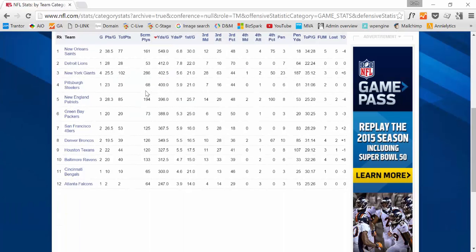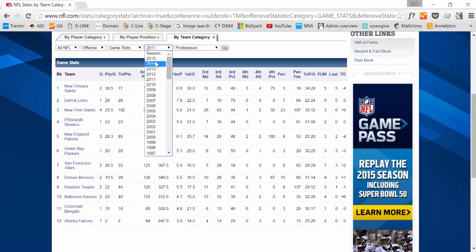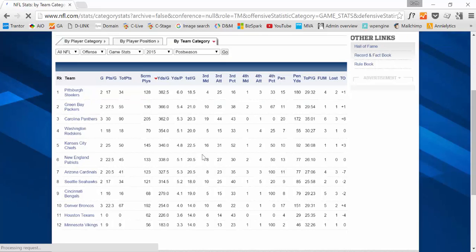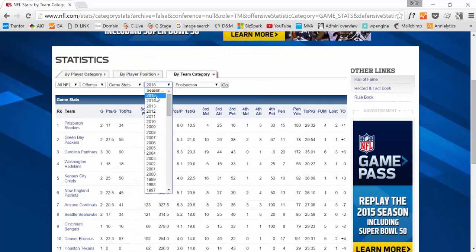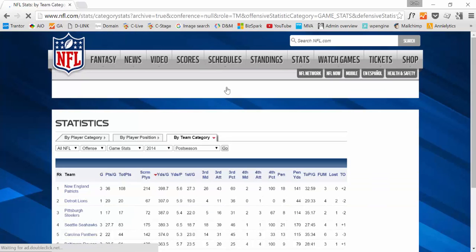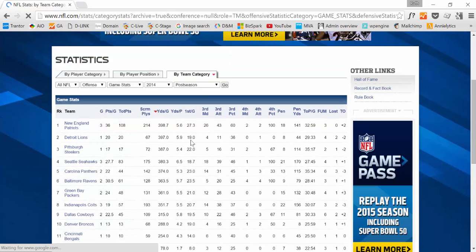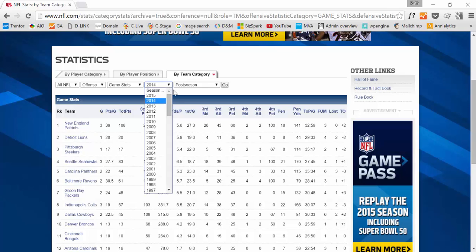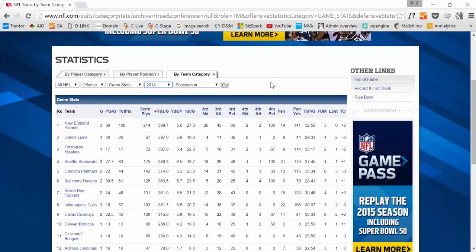So you normally will have to iterate through every year, choose 2015, copy this, put it in Excel and then choose 2014 and copy this and put it in Excel. Well if it's just a few years it's not a lot of work but if it's all the years then it would take you quite a long time and you probably would do something wrong.